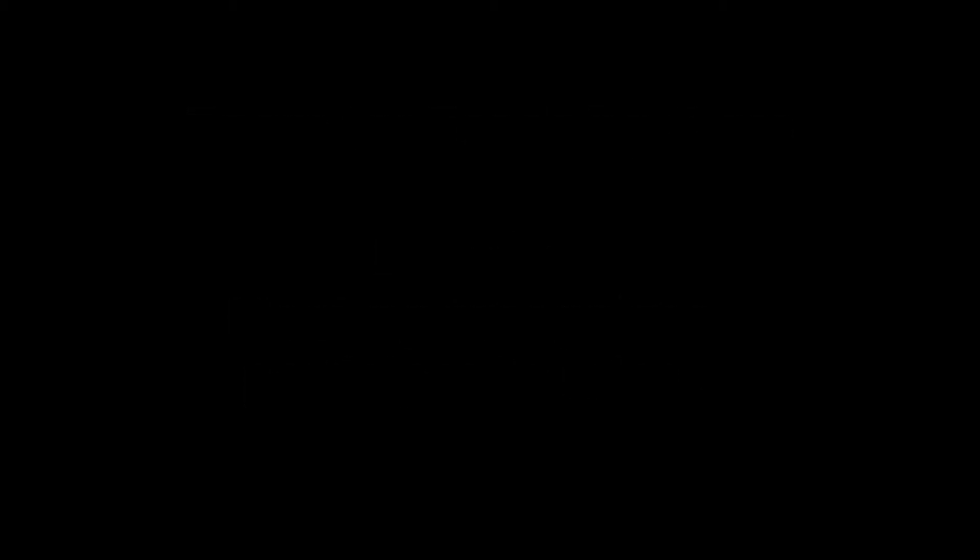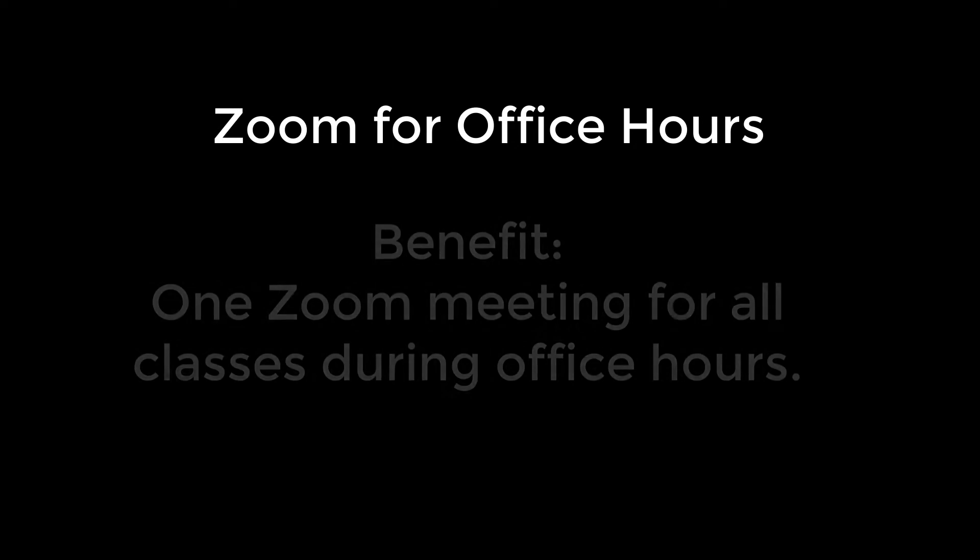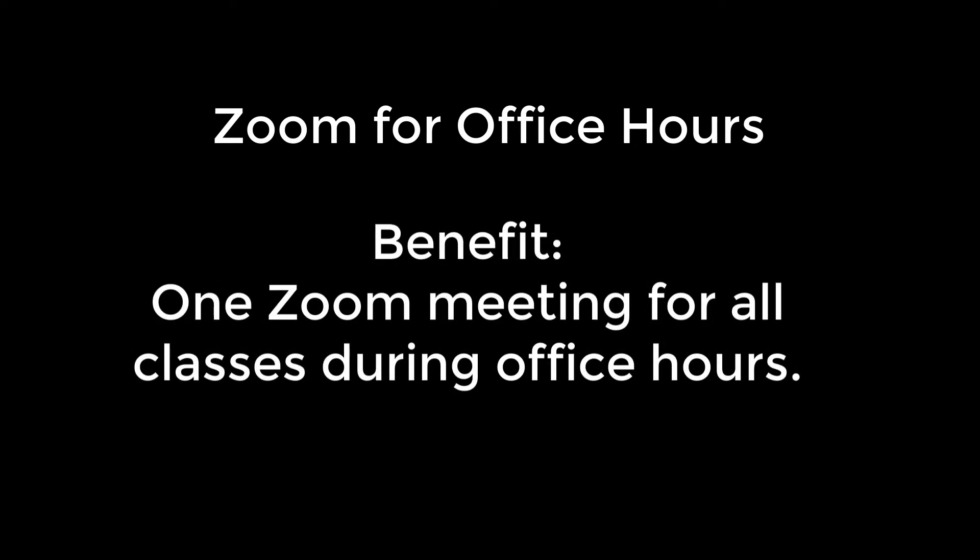The second use of Zoom in Canvas is for office hours. In this section we will discuss how to use a single Zoom link across all classes so that any of your students can find you during your office hours. Let's see how that works.